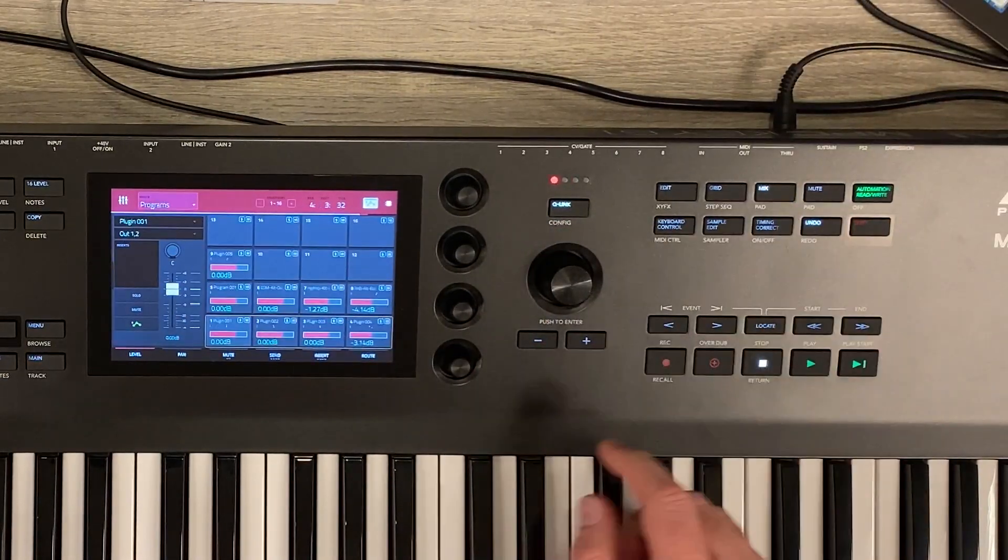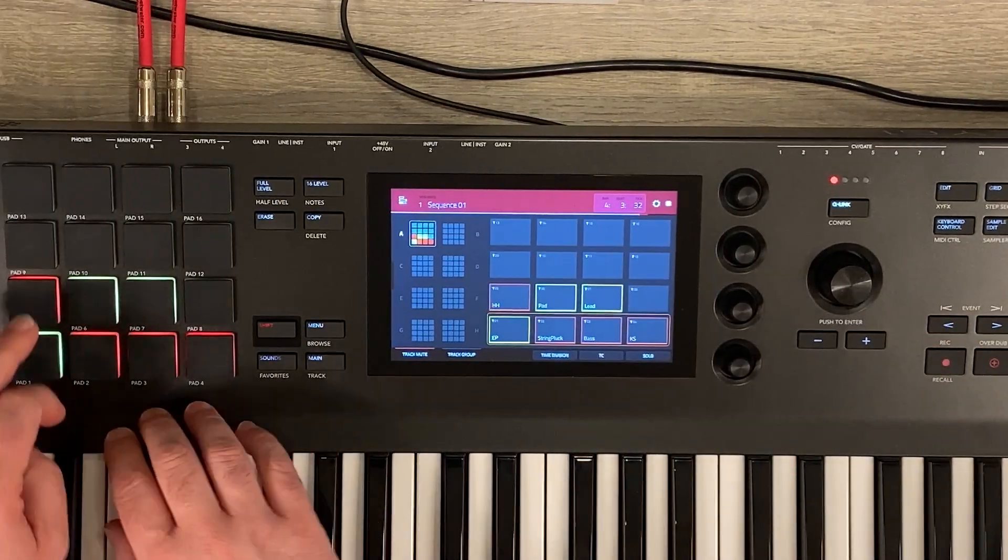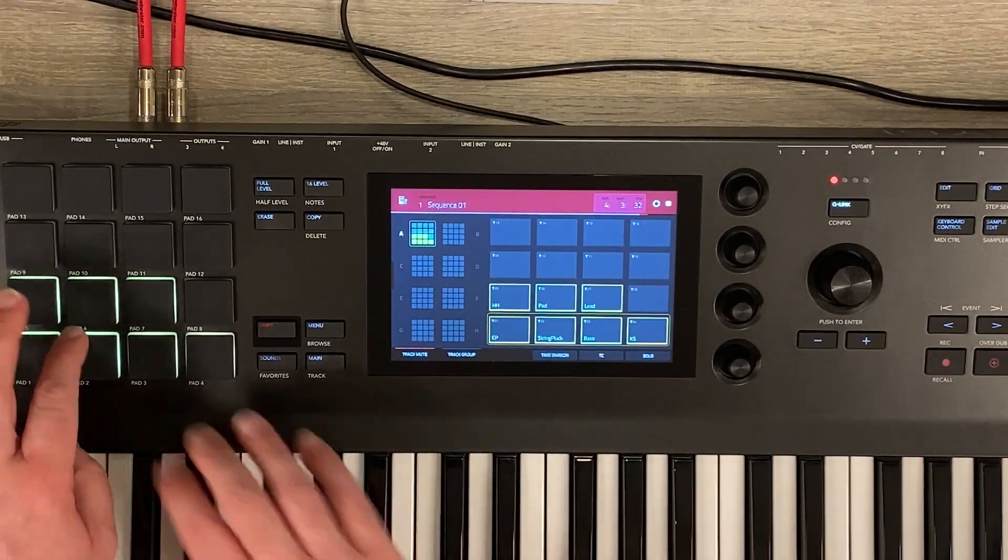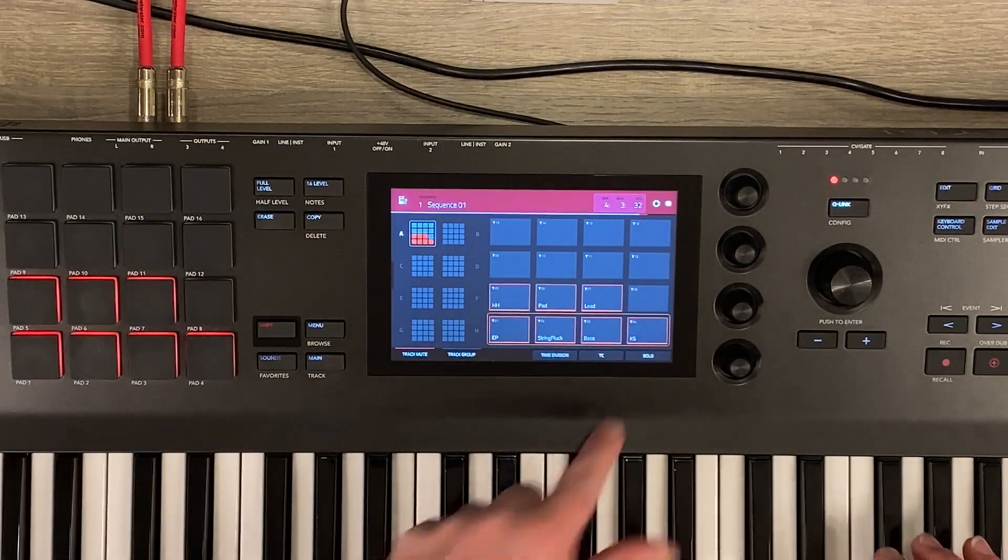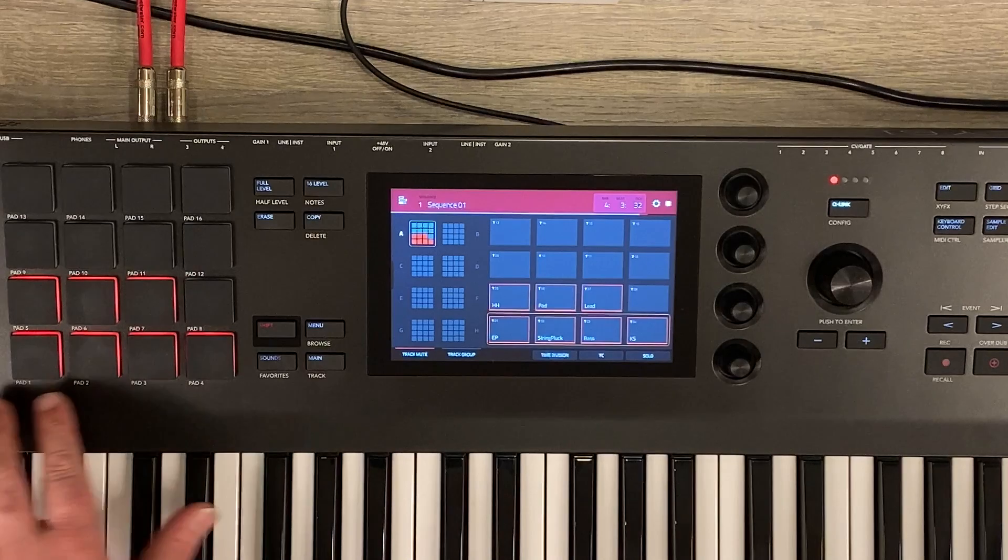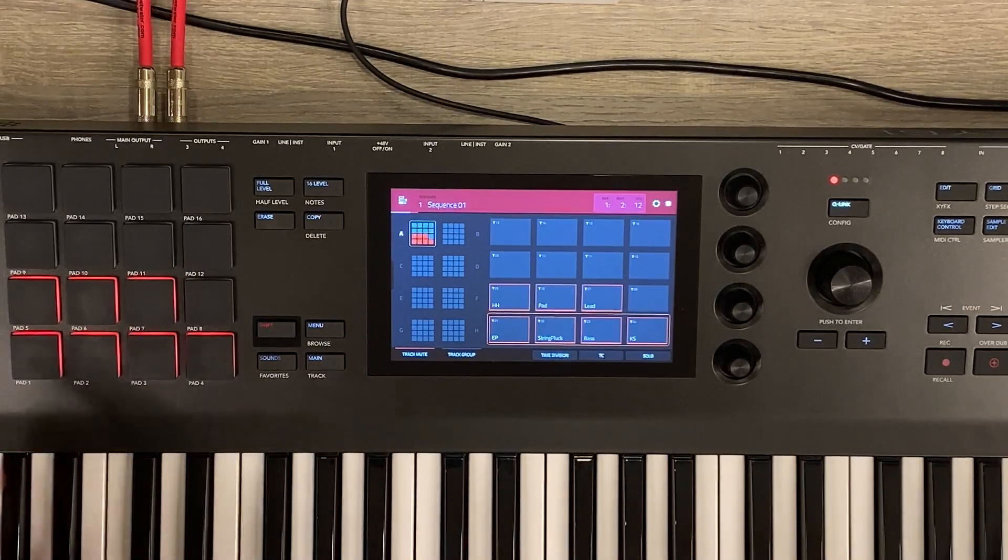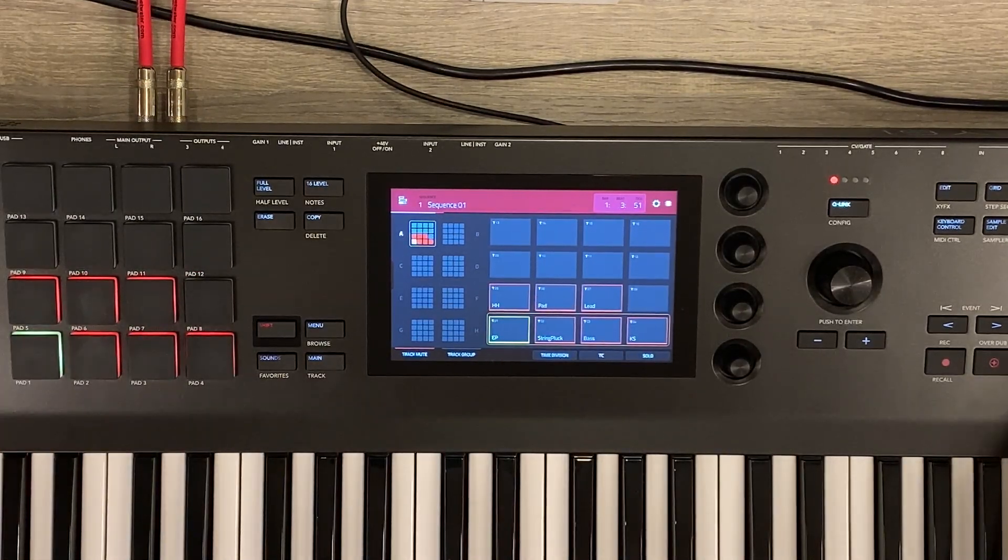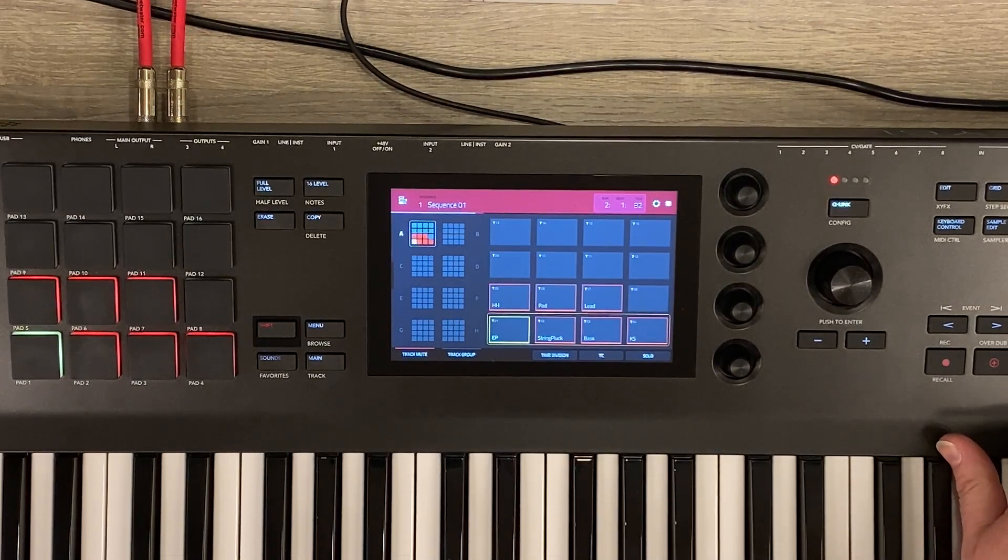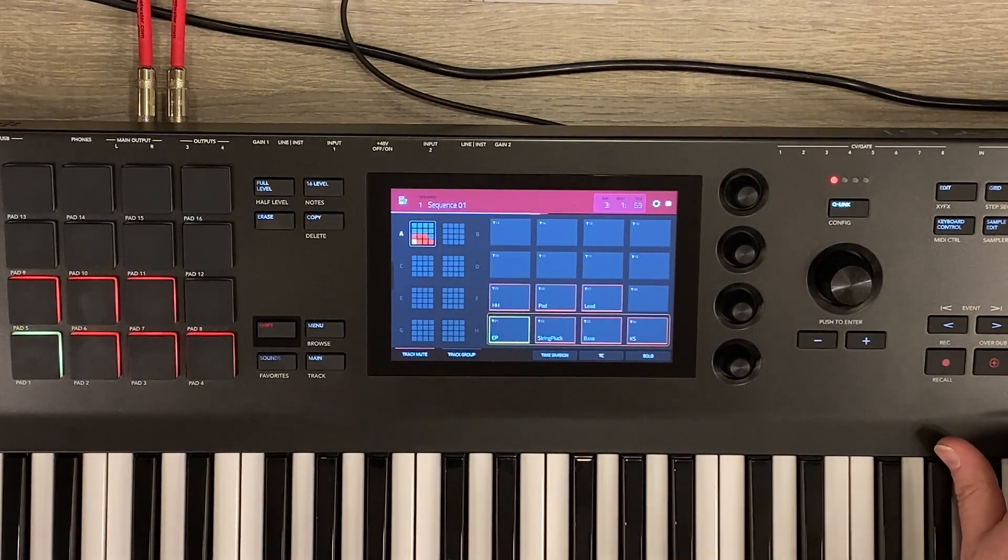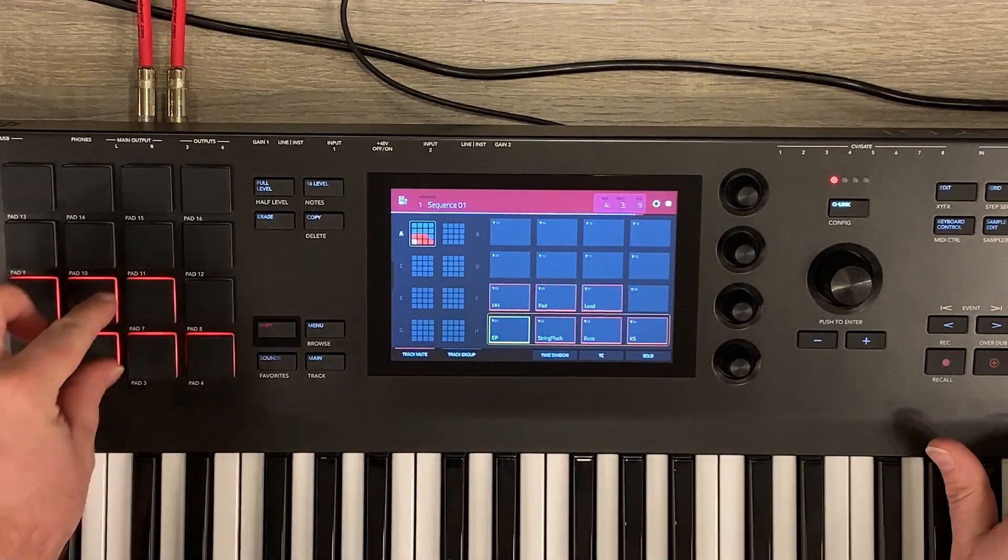And then I went into mix view. I'm sorry, mute view. And I use this for my different mutes. So if I take everything out, you'll see that all of these pads turn red and they actually show the track names. So if I play this, actually, let me just take the EP and bring that on. Pretty simple, right?